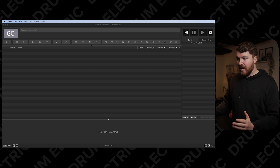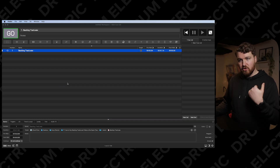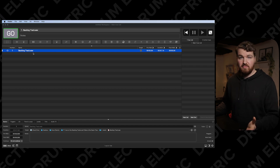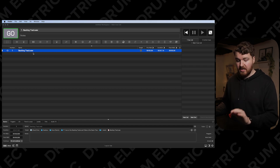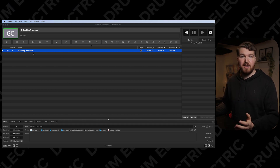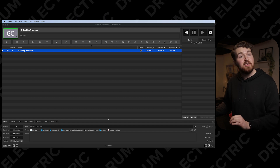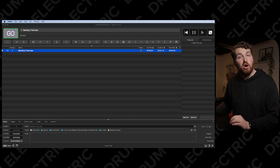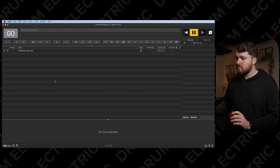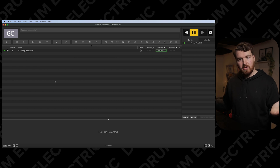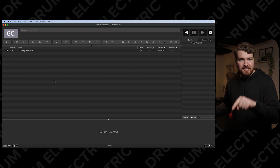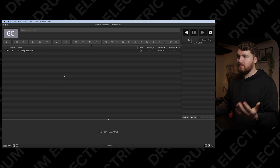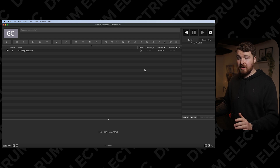Now quite simply we want to import everything we're going to use. I'm going to import the backing track first to make sure audio is going where I want it. I just dragged and dropped it — super simple. I'll hit play by pressing the spacebar or the very satisfying go button at the top.